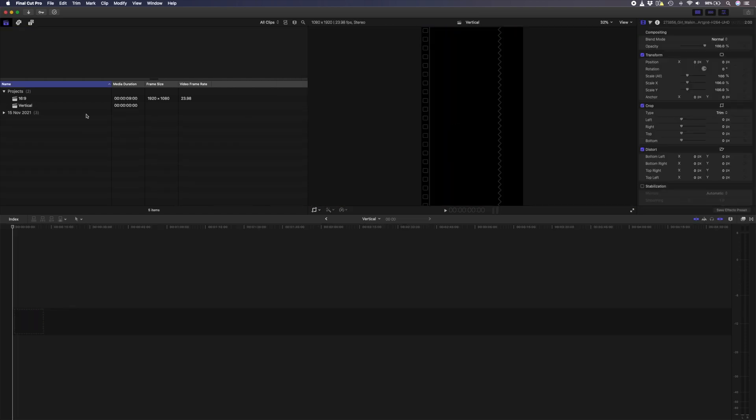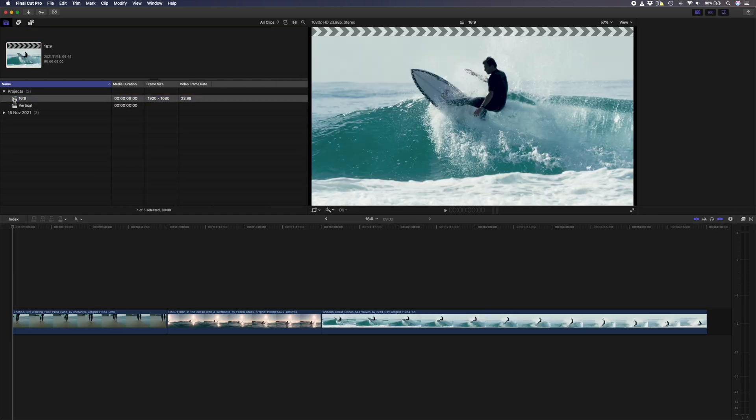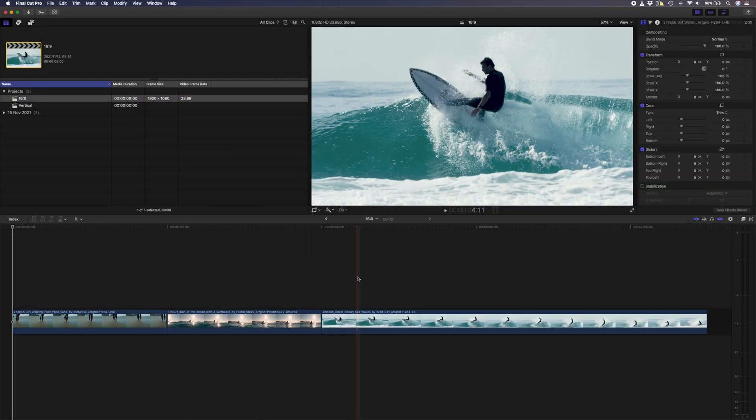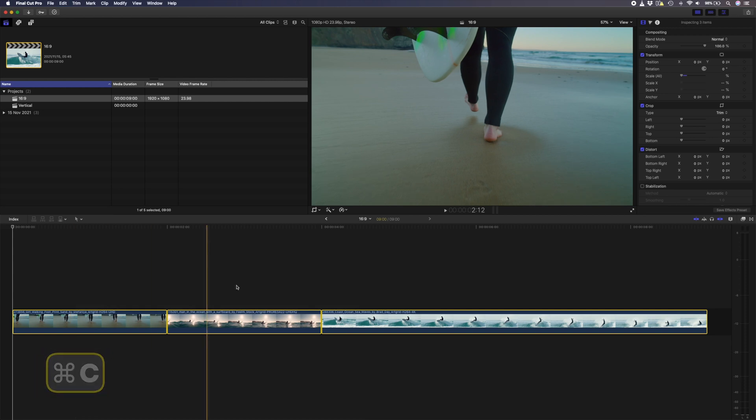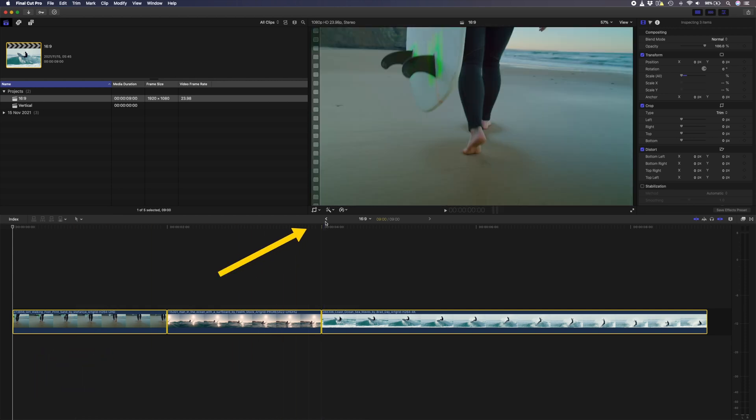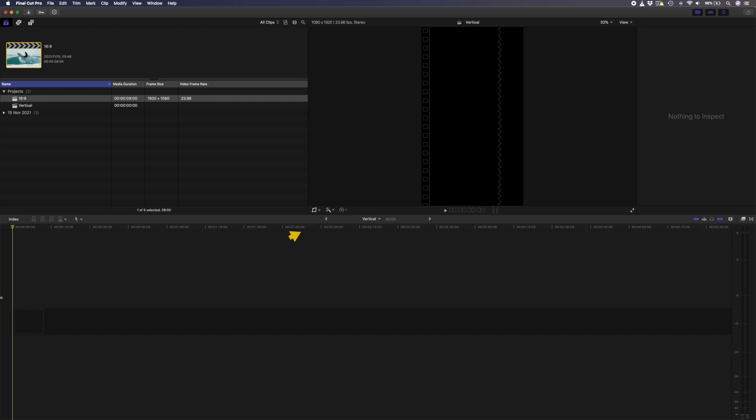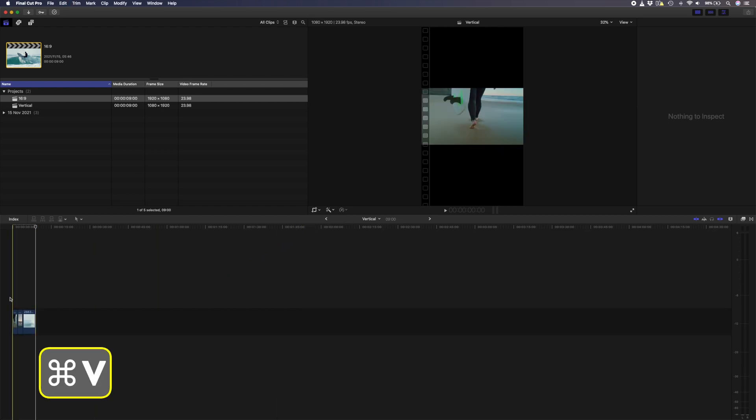Let's go over to the 16x9 project, select everything, and then hit command c to copy. I'll go back to the vertical project by clicking on this arrow over here, and I'll hit command v to paste everything.